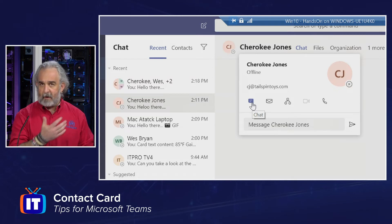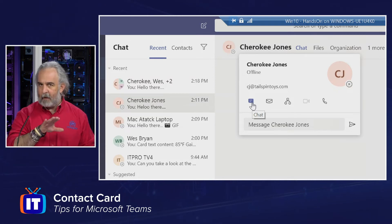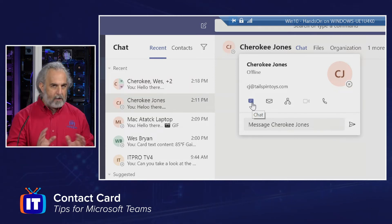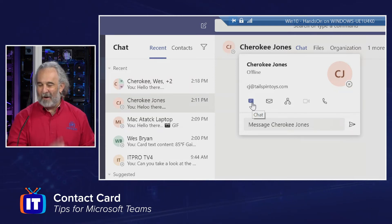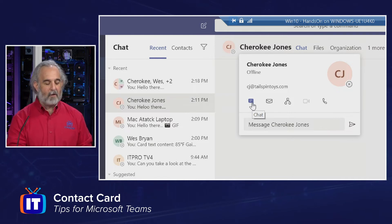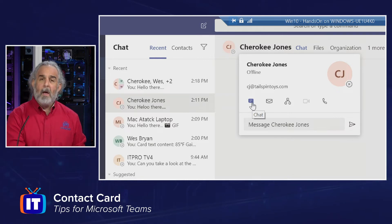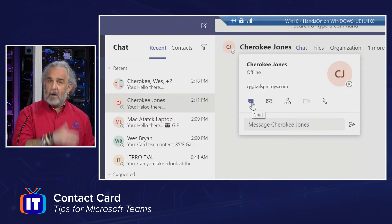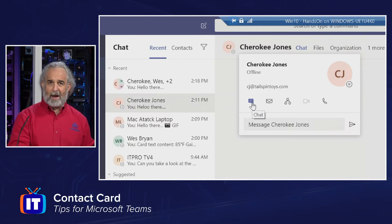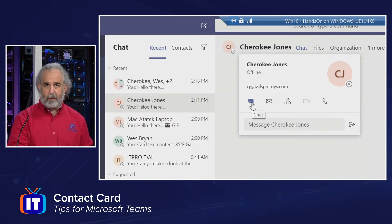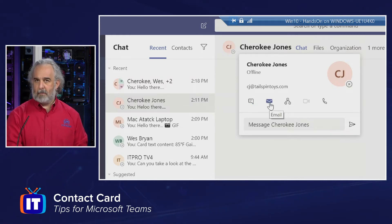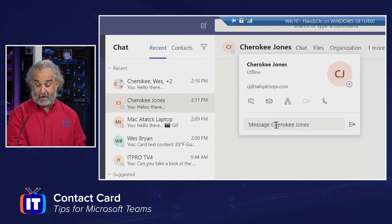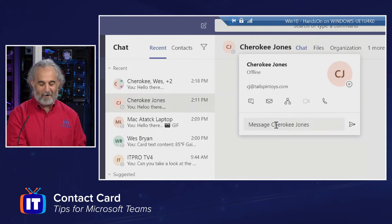And I do get a series of icons that are active, even though they don't have color on them, and you can see that most of them are active anyway. One of them is grayed out right now, but I can spawn a chat directly with the user from their contact card. I can email them directly from here. I can actually just send a message right down here as well.